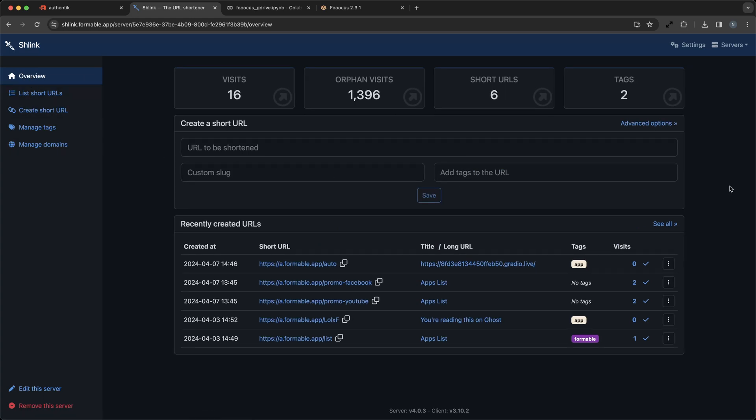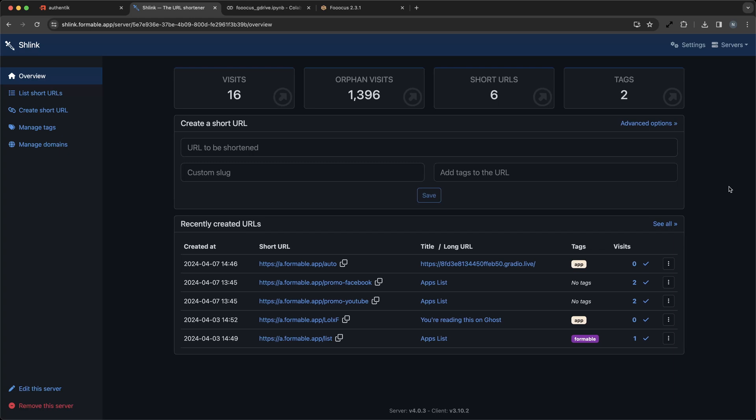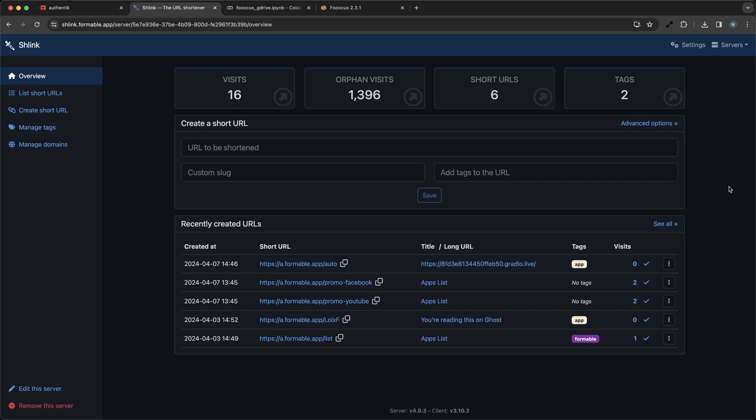Schlink is a versatile tool that empowers small businesses to create and manage their own short links. It enhances your marketing efforts, ensures link reliability, and provides valuable insights into your traffic sources. By self-hosting Schlink with Formable, you retain full control over your links, making it an indispensable asset for your business's online presence. Formable also protects your Schlink instance with an authentic proxy, ensuring only your team has access to this valuable tool.